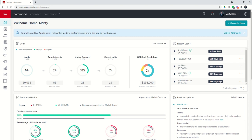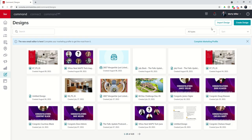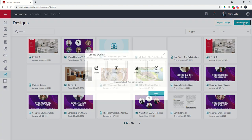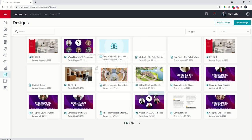Let's start off by going into our designs applet here and clicking on the paintbrush to open the applet. To get into our folders, we do need to click on Create Design. It doesn't matter which one of these you choose, but I'm going to go ahead and choose Social and then Next.